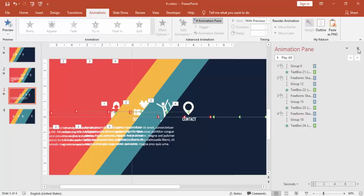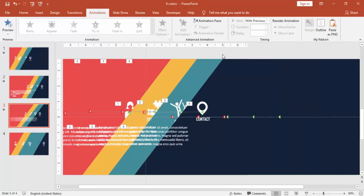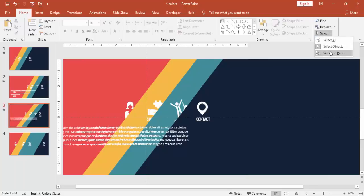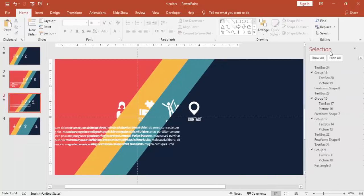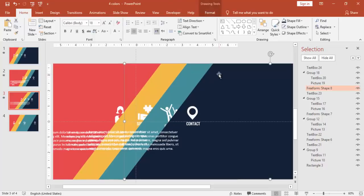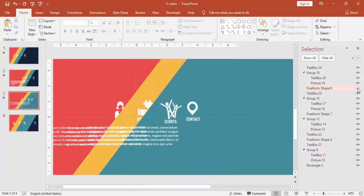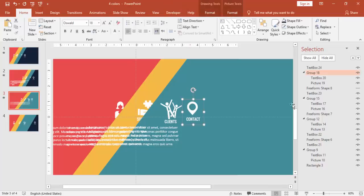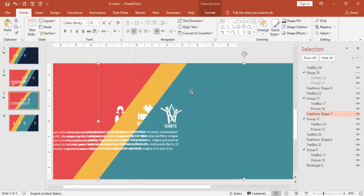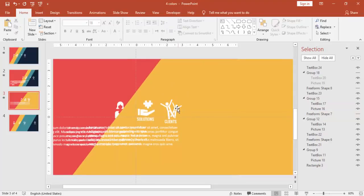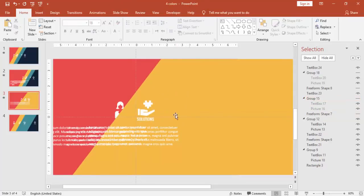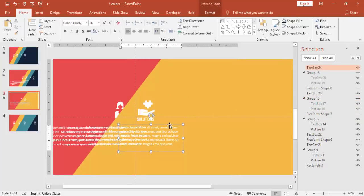Now, if you want to edit this one, you can go to home under select, say selection pane. And whichever option you don't need for the time being, you can hide this one. And then you can just work on the text or the icon which you need like this. You can just hide it.